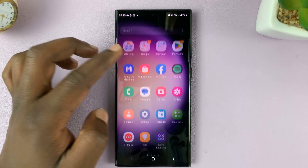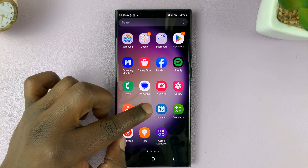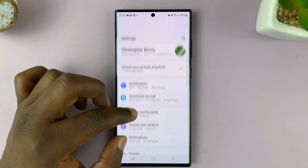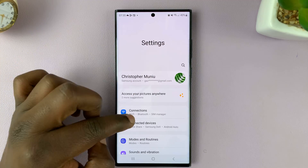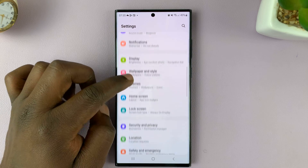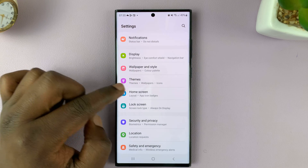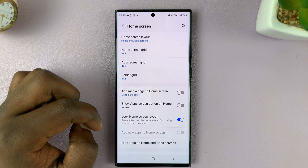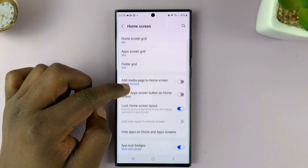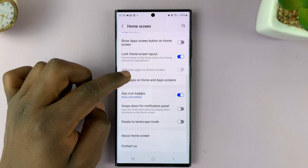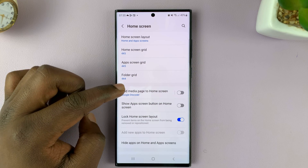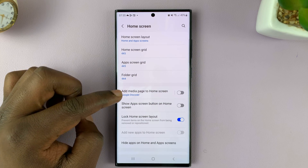What you want to do is go into Settings. On the main settings page, go to Home Screen and tap on that. Under Home Screen, look for the option to add new apps to home screen.